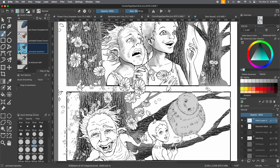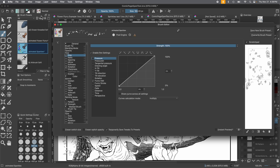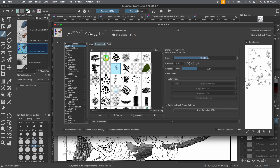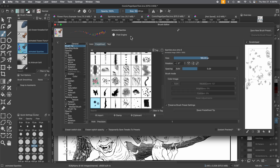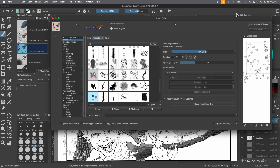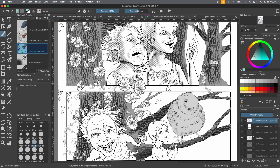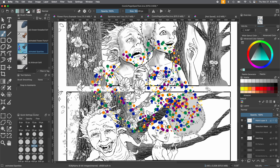If you go back to the animated sparkles brush, this is what happens — since we actually made changes to it, you have to reverse it and bring it back to its original format by pressing that button up there. It's not a problem, nothing bad happened. Now let's see what it looks like with the animated sparkles. You can really go to town with that.